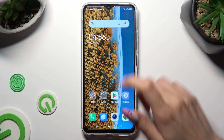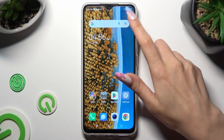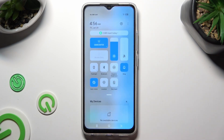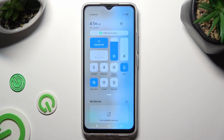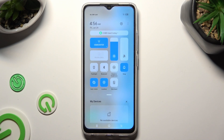First of all, go into the Tab Menu and look for the Location Shortcut. When you find it, click on it. As you can see, mine is now blue — that means that location is on, but you can always switch it off by tapping on the same icon again.